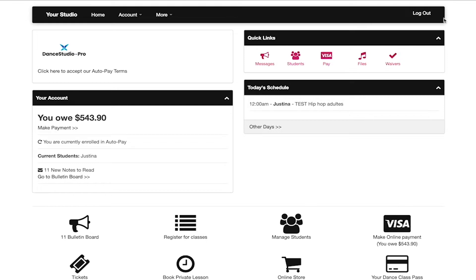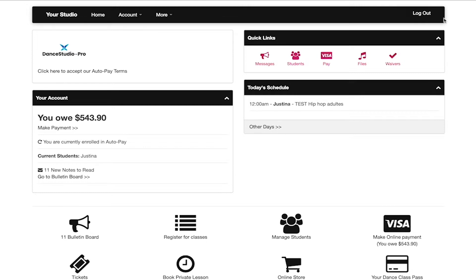Once logged in to the DSP account, you will be able to see the main dashboard. This may look different depending on the features the studio has enabled. At the top left, you will be able to see any messages the studio may have as well as a logo if that is added on the account.